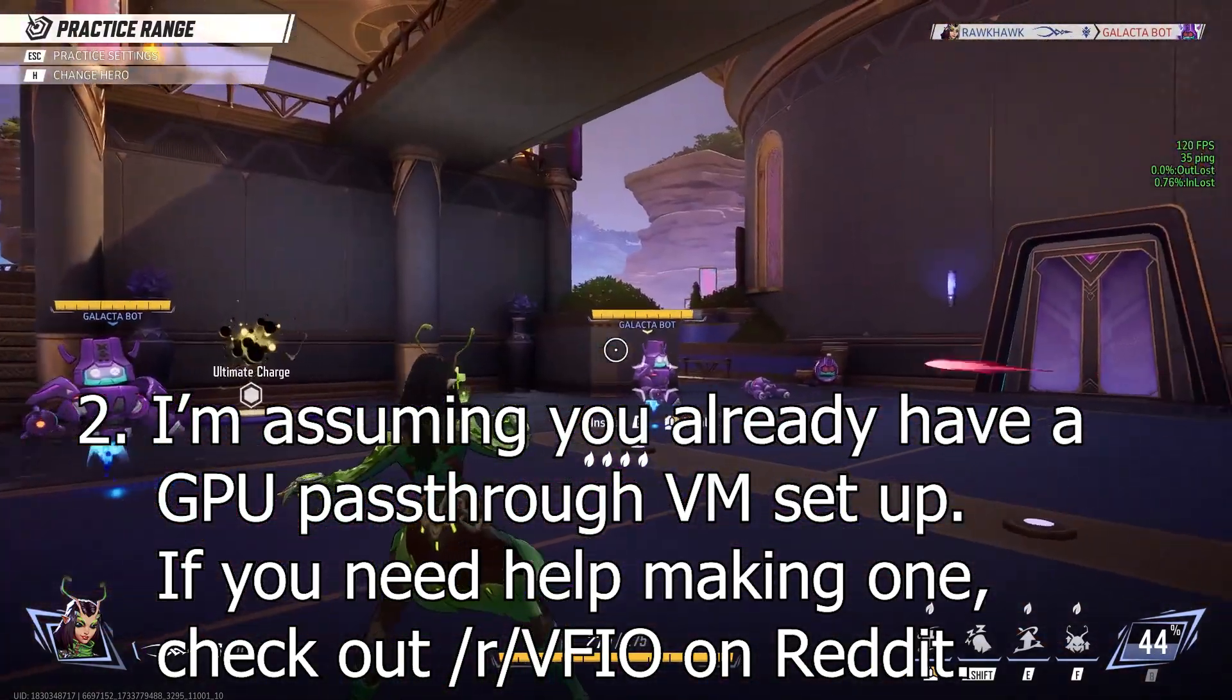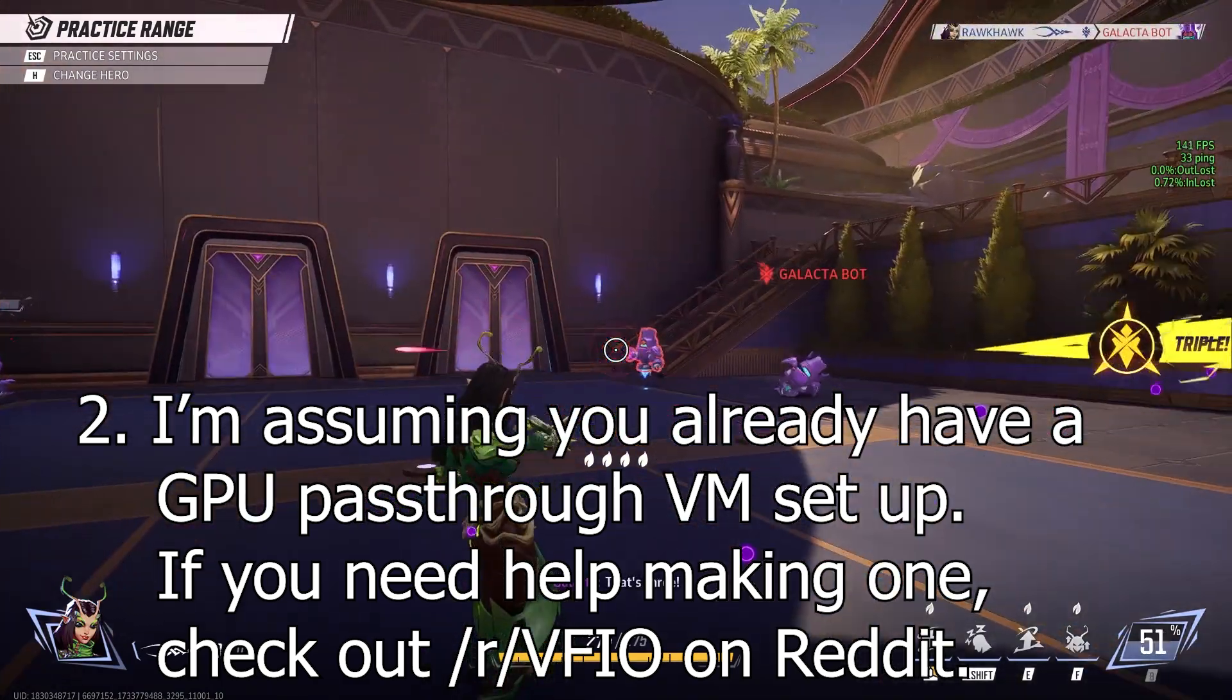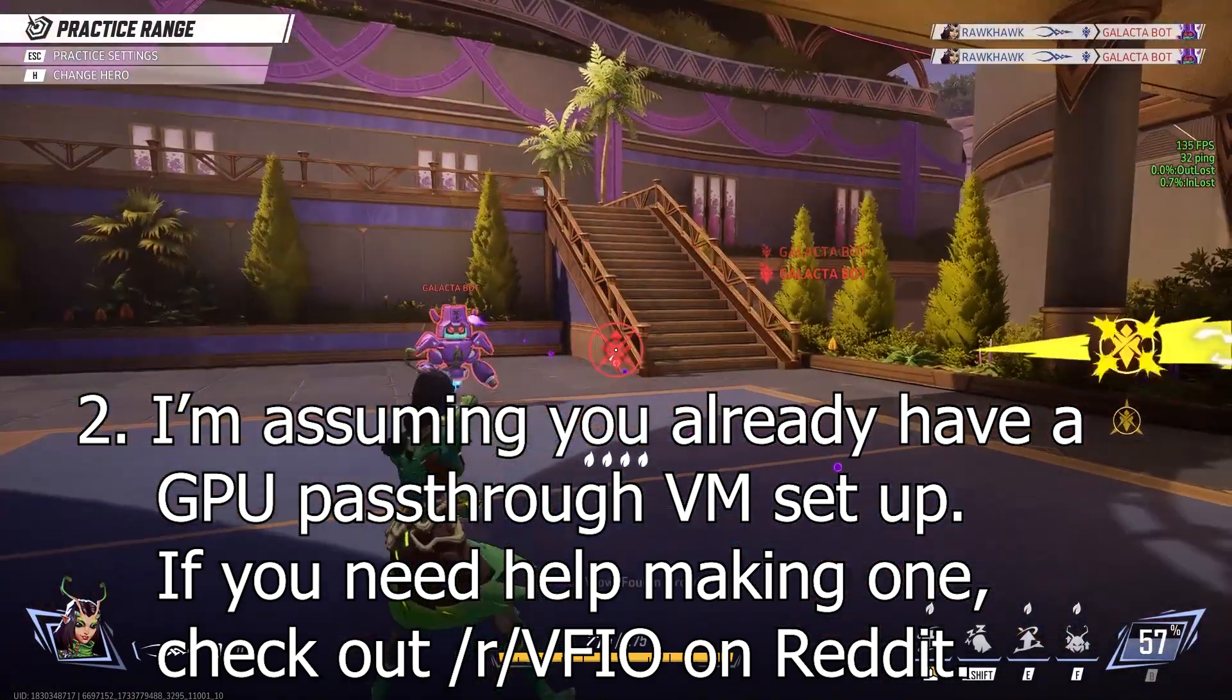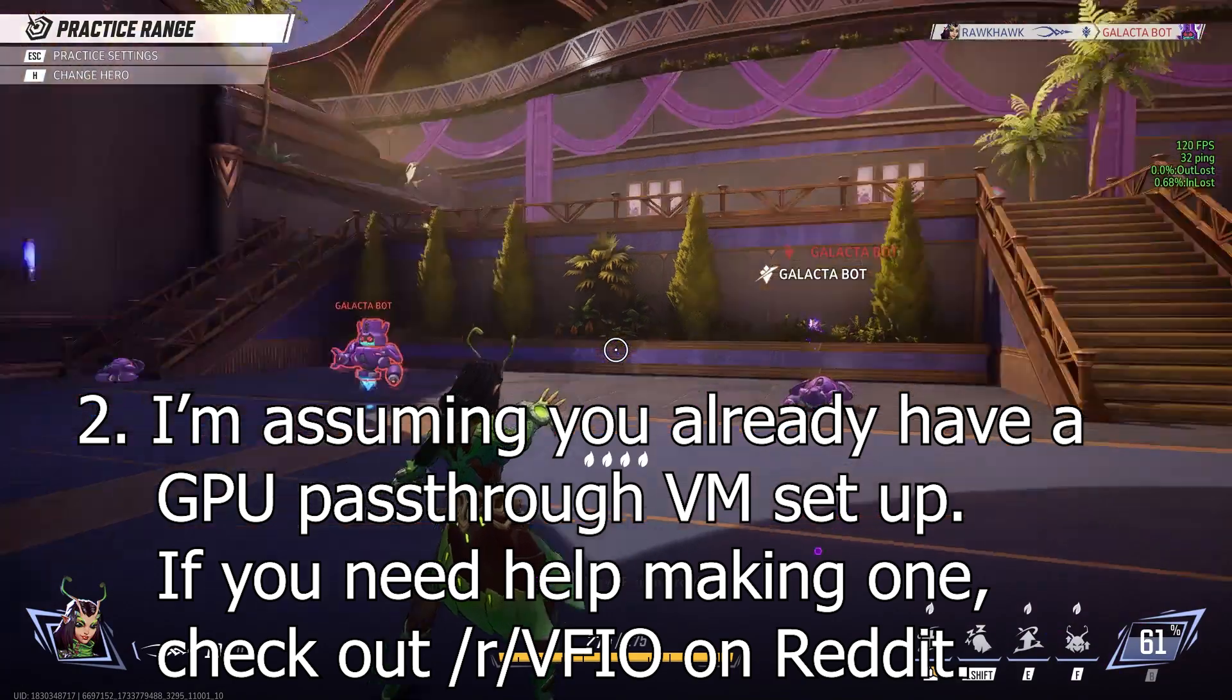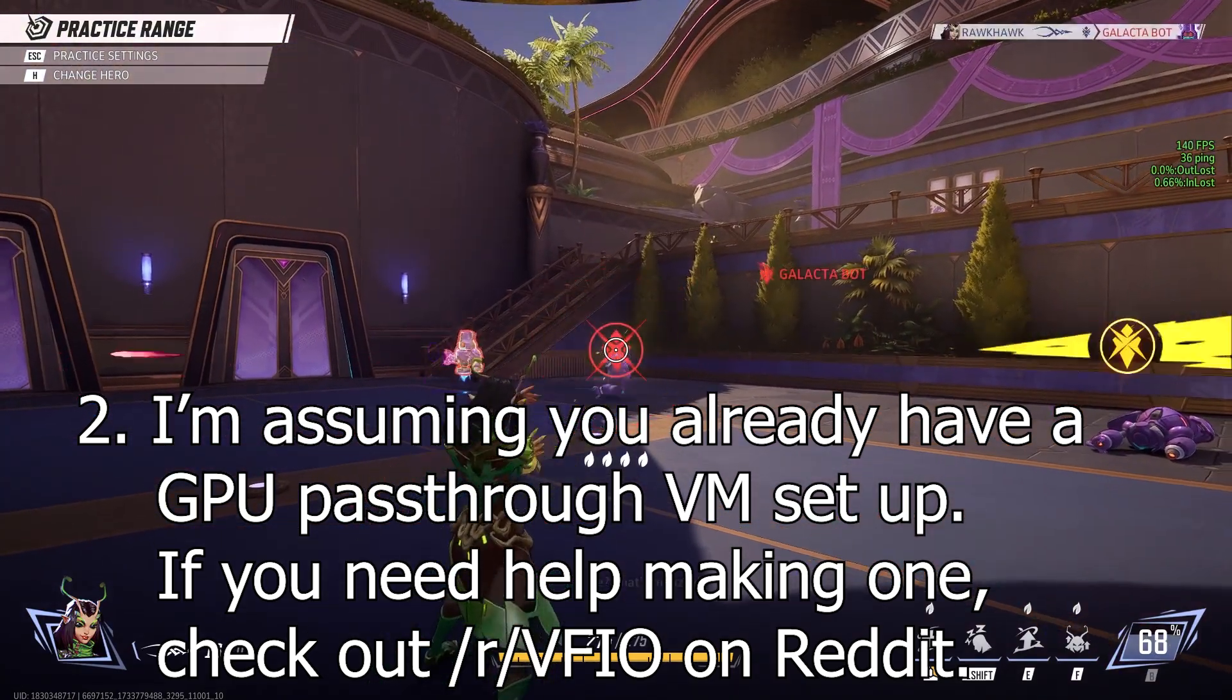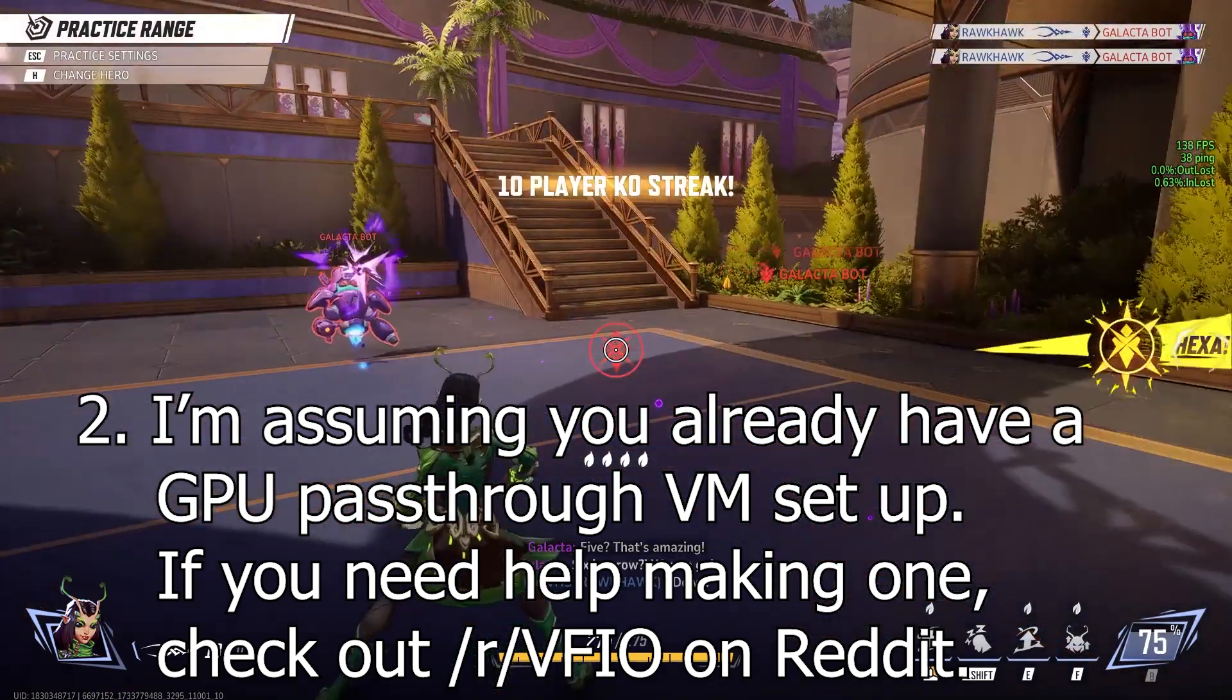Second, I'm assuming you already have a GPU passthrough VFIO setup. If you need help making it, check out r/VFIO.